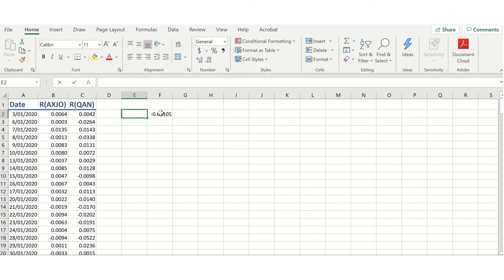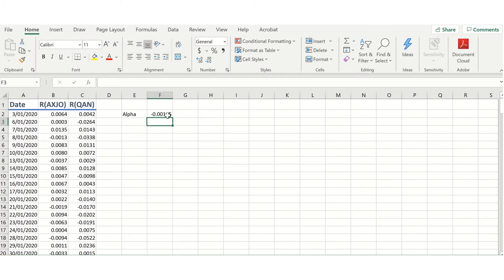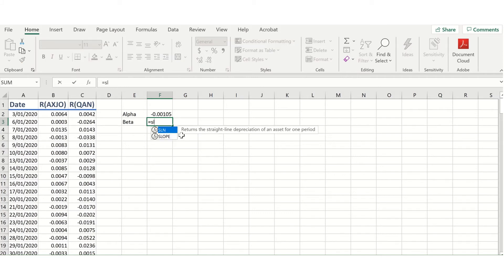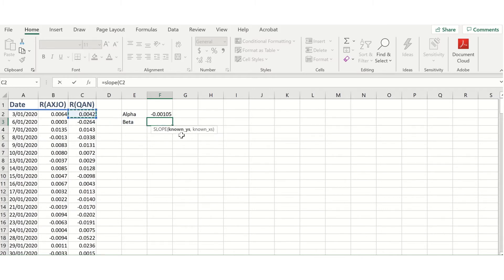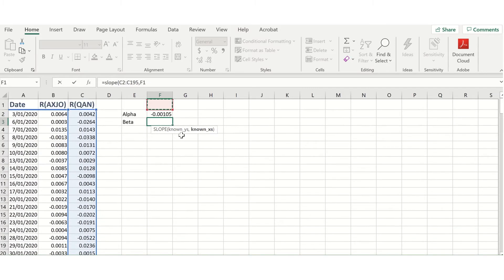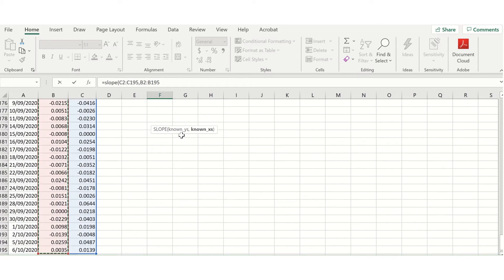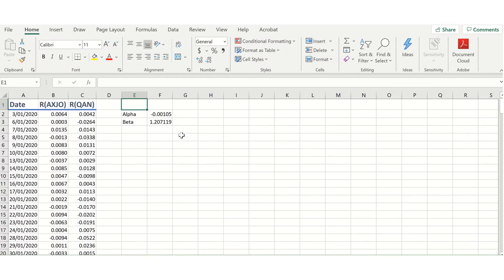This intercept is also known as the alpha in this model, and tells me to what extent, if at all, Qantas has outperformed or underperformed the broader market index. The alpha on average is going to tend toward zero. We can then get the regression beta. The beta is going to be the slope for our regression. Excel has a built-in function to do this — it's called the slope function. So I type in slope, select my known y's — my column of Qantas returns — select my known x's — my column of stock index returns — and close parentheses. This gives me my regression beta.